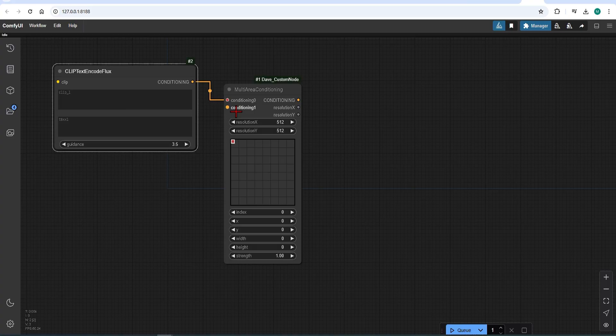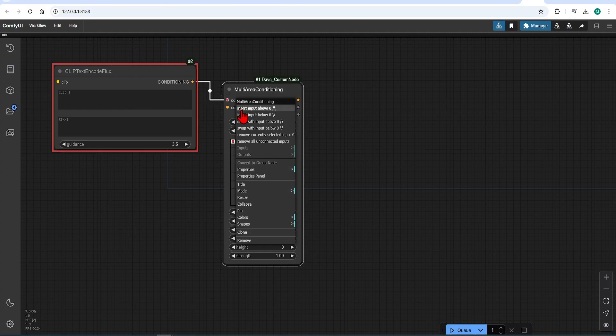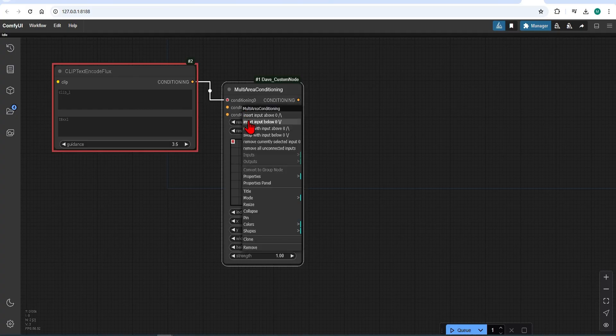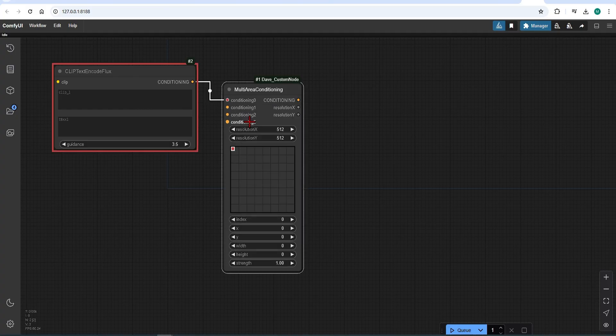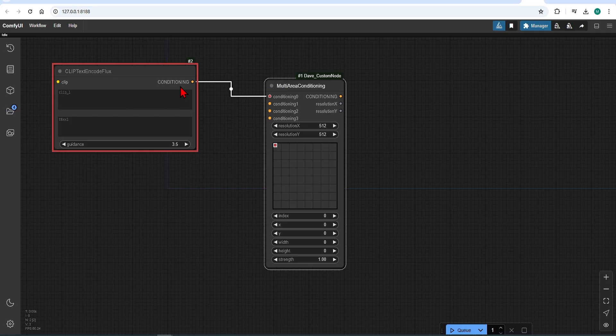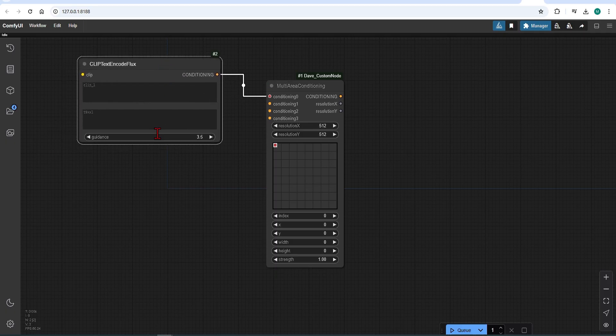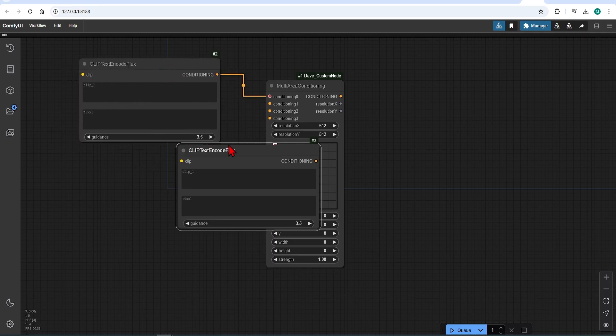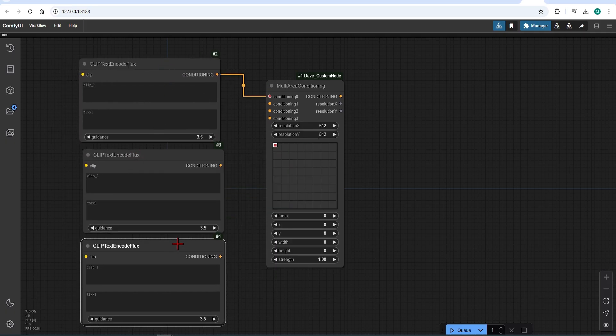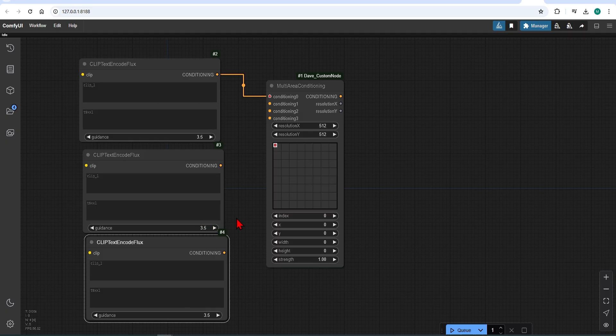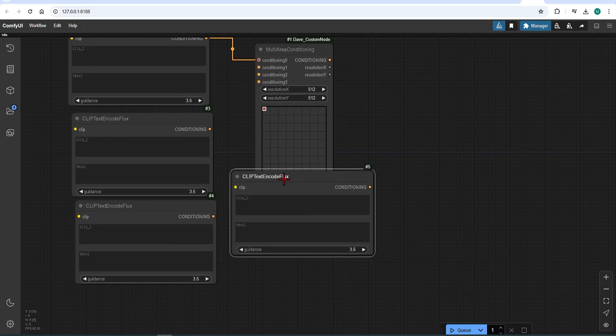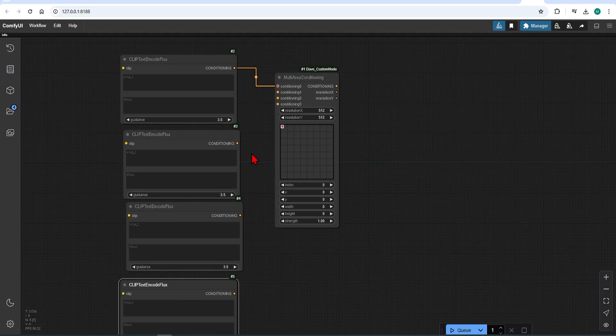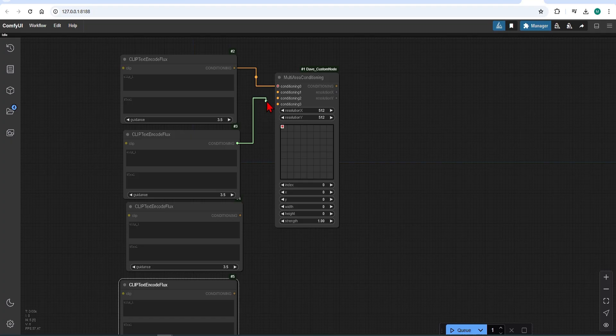You can add these sub-prompts by right-clicking and selecting Insert Input below. Then add as many nodes as you want to condition. In my case, I'll add three areas. Then to match these, let's copy three text prompts and move them down. These then link back to the multi-area conditioning node in the same fashion.